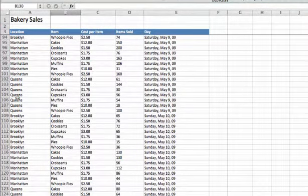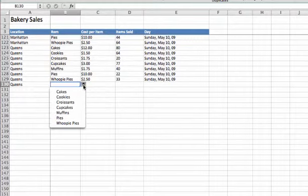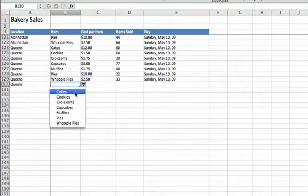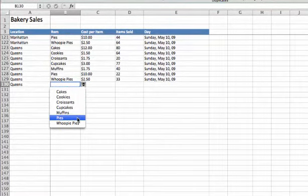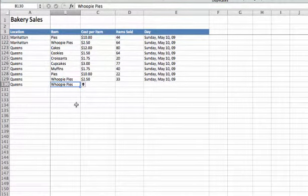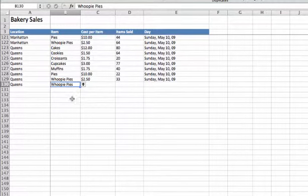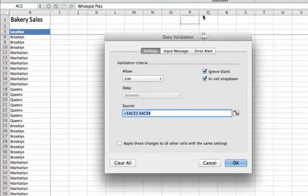Now we have a drop-down with the list of all our items: cakes, cookies, croissants, cupcakes, muffins, and whoopie pies. Let's explore a bit more in the data validation tab. We've seen how to make a list. Now that I'm on B130, let's click the validation tab.